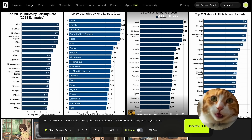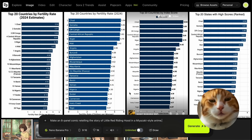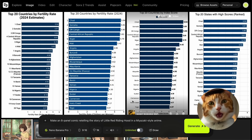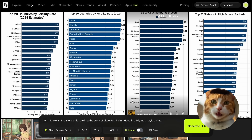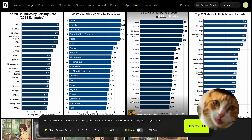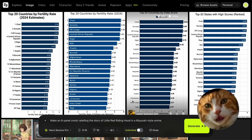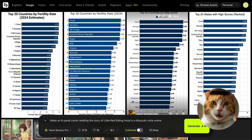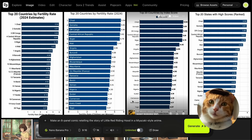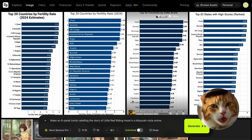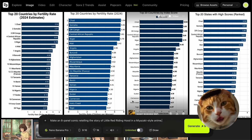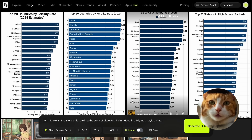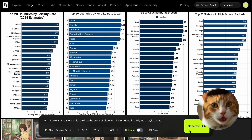Let's give it a really complicated task — for example, generate an 8-panel comic telling the story of Little Red Riding Hood in Miyazaki-style anime. This is very complicated, because Nano Banana should be aware of the story of Little Red Riding Hood. At the same time, we need to preserve a consistent image of our characters. This is a very serious test for Nano Banana. Let's try to generate.